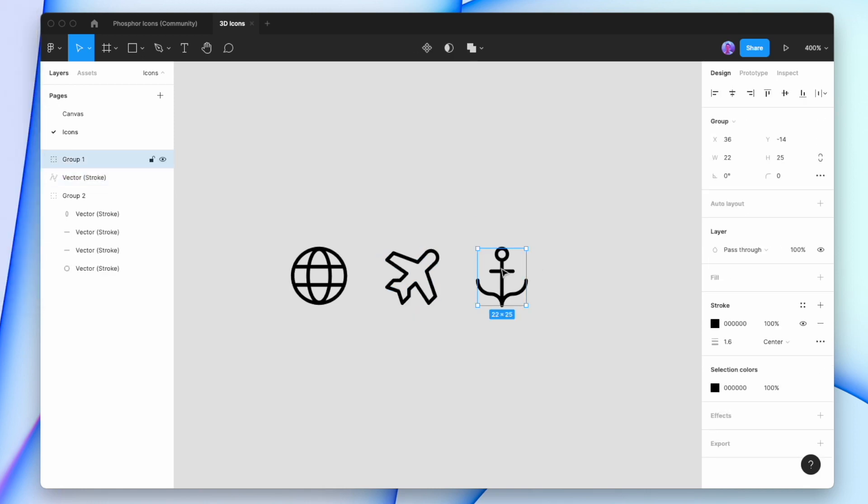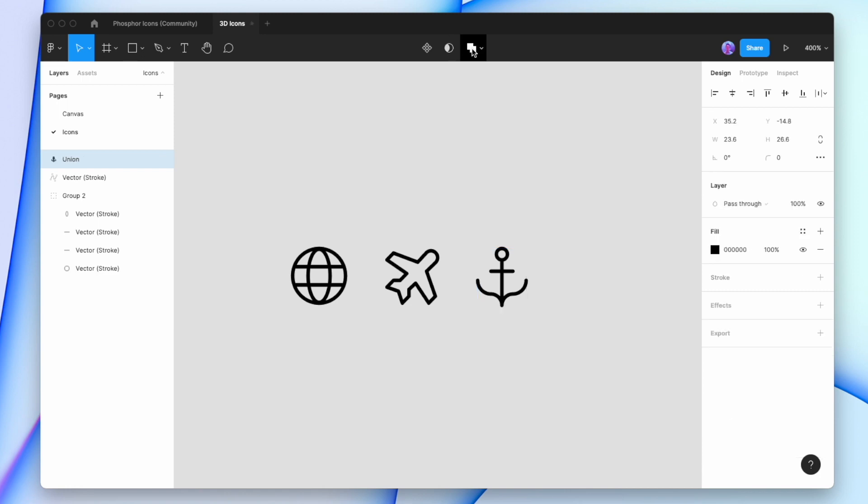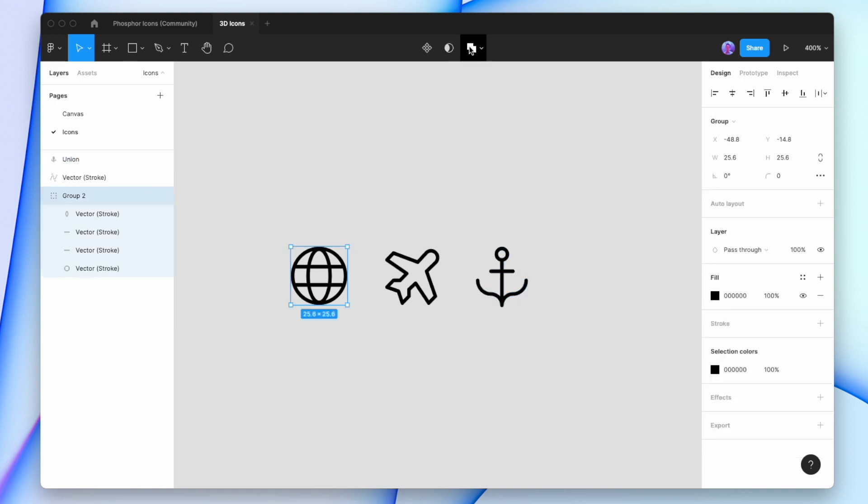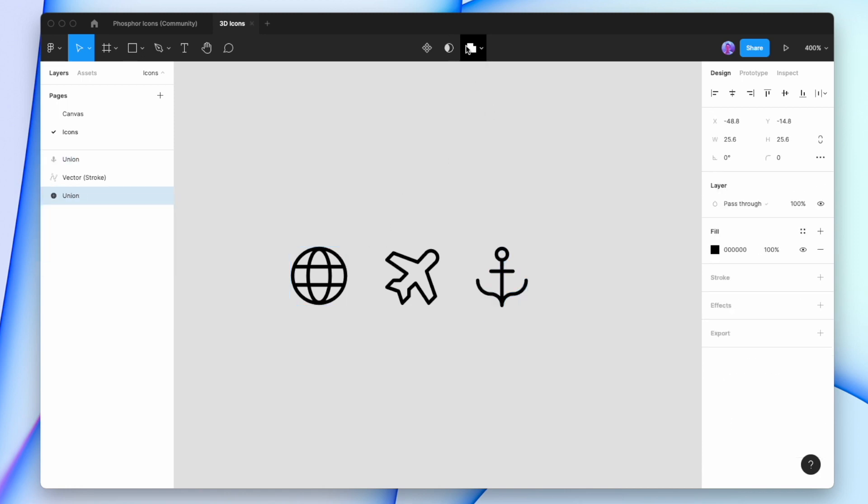With the stroke outlined, we're going to flatten each icon so that it's one object. We'll use union on both of these groups to make them a single object.